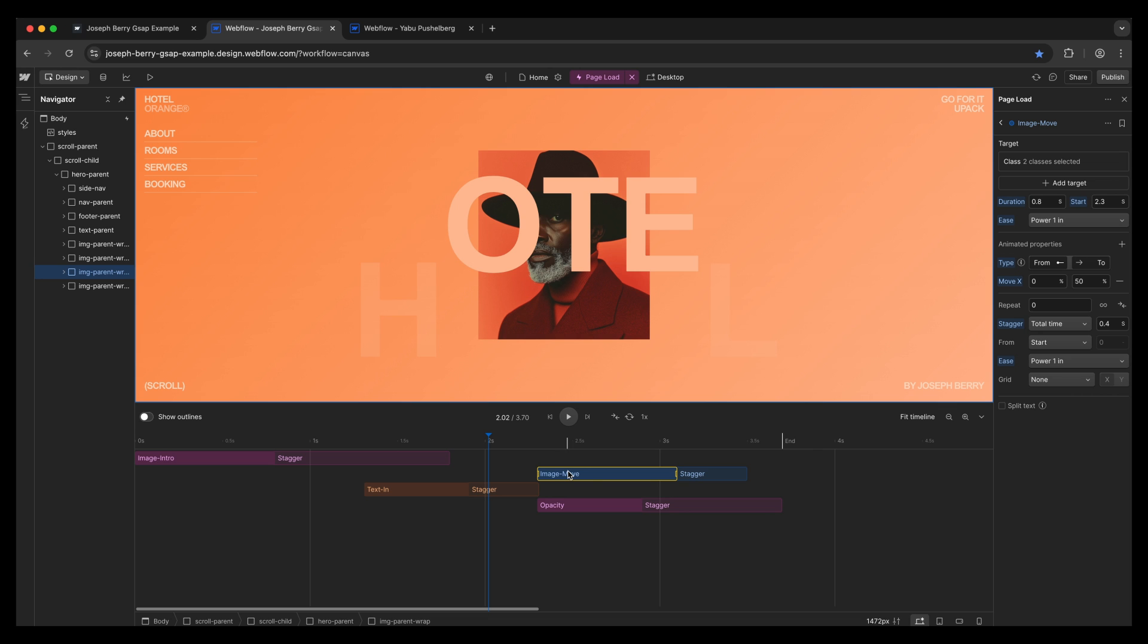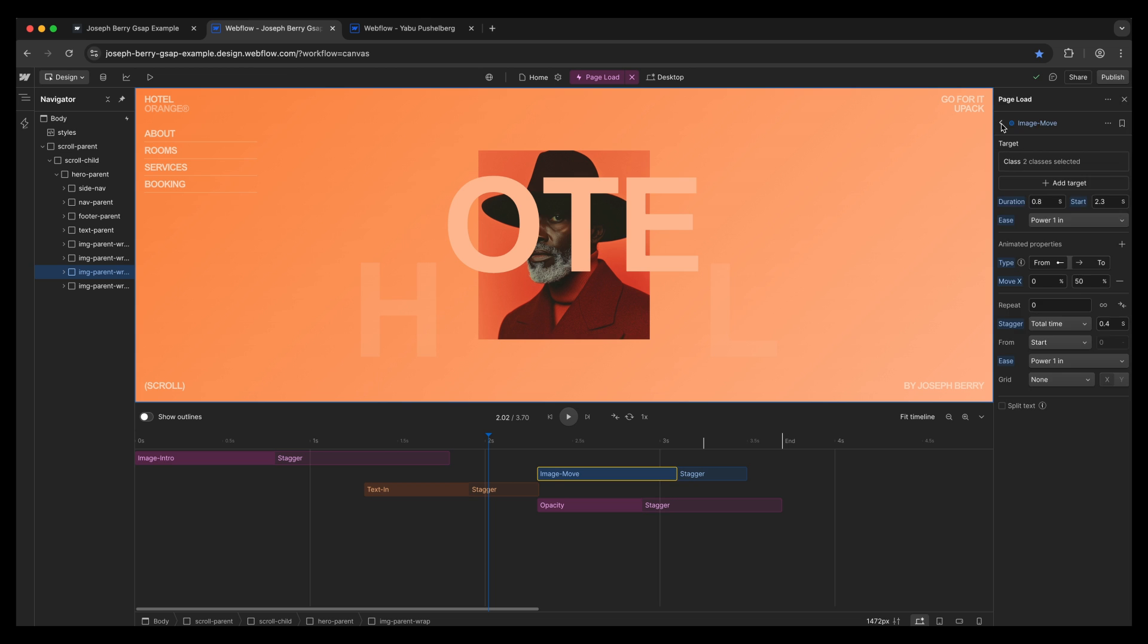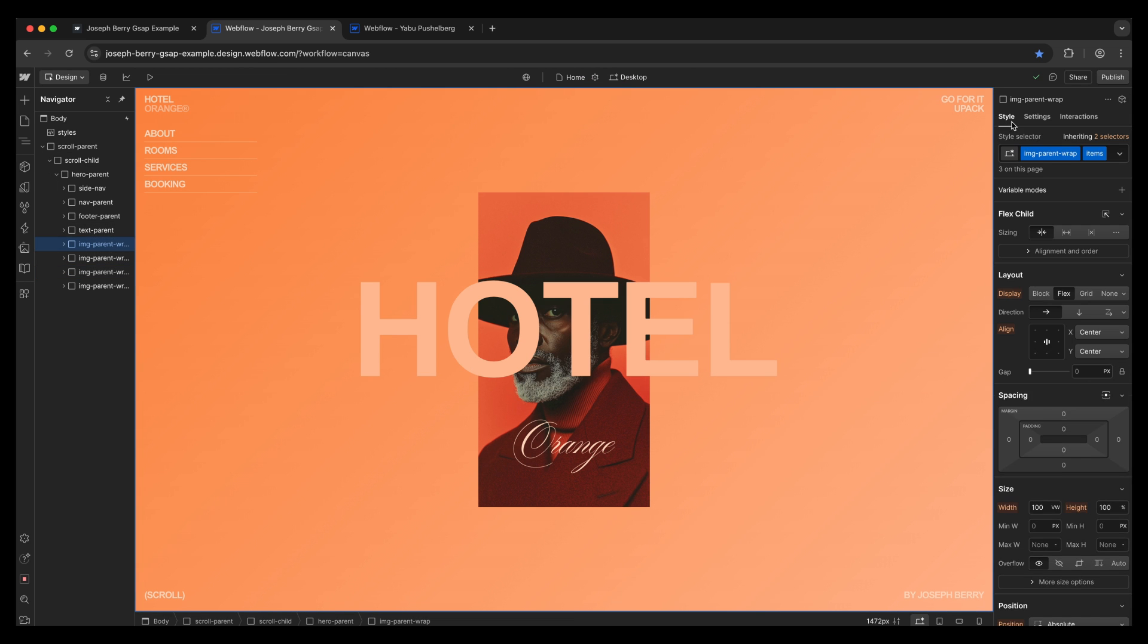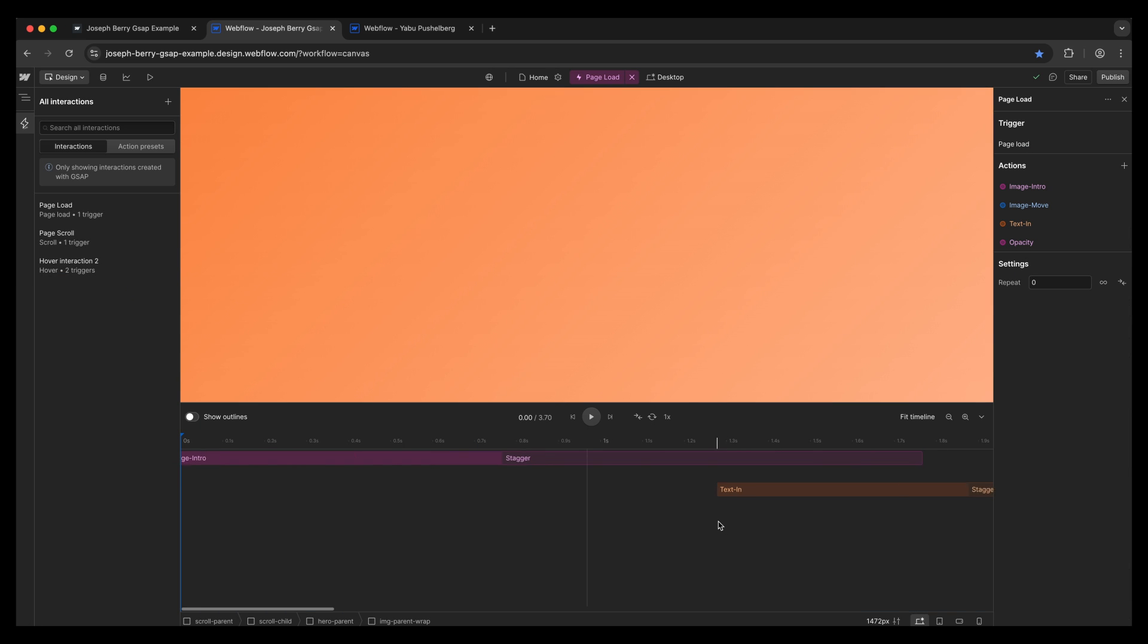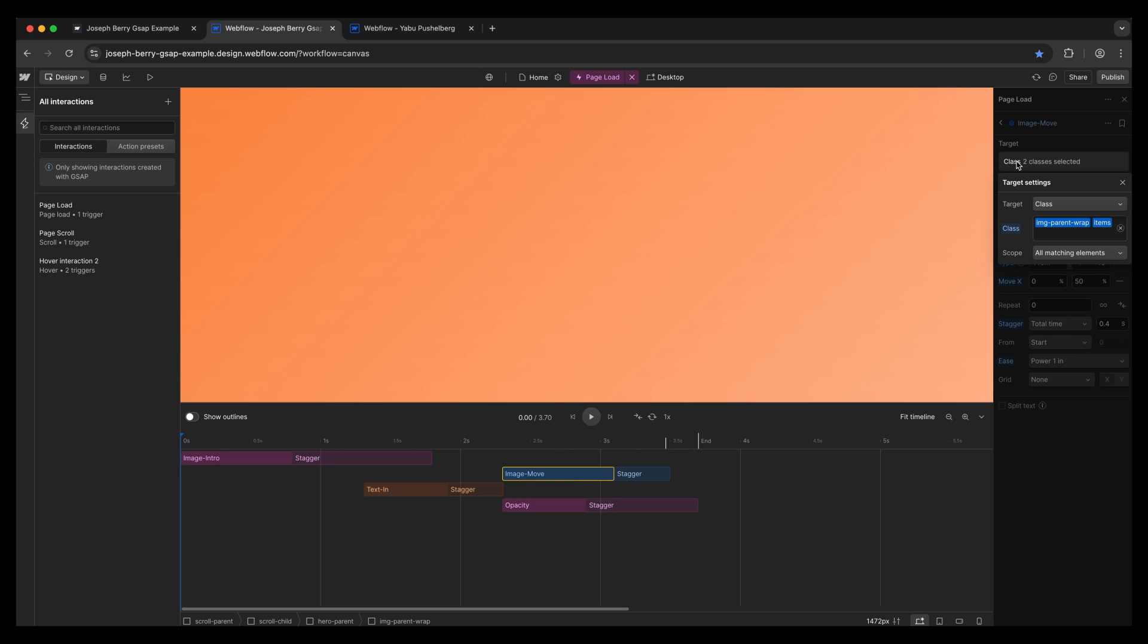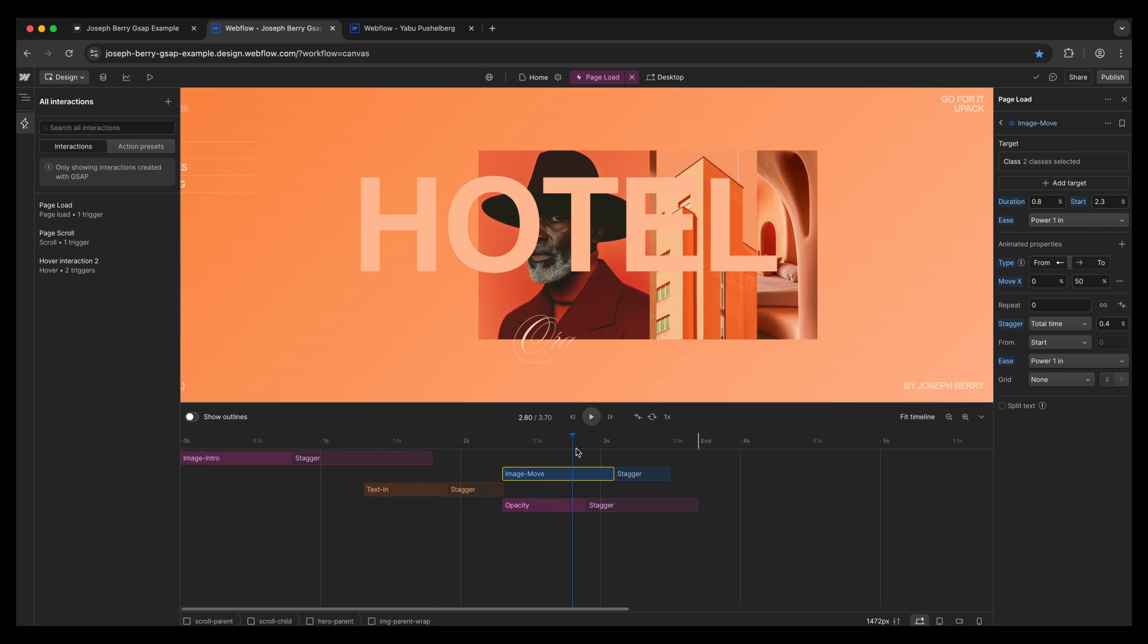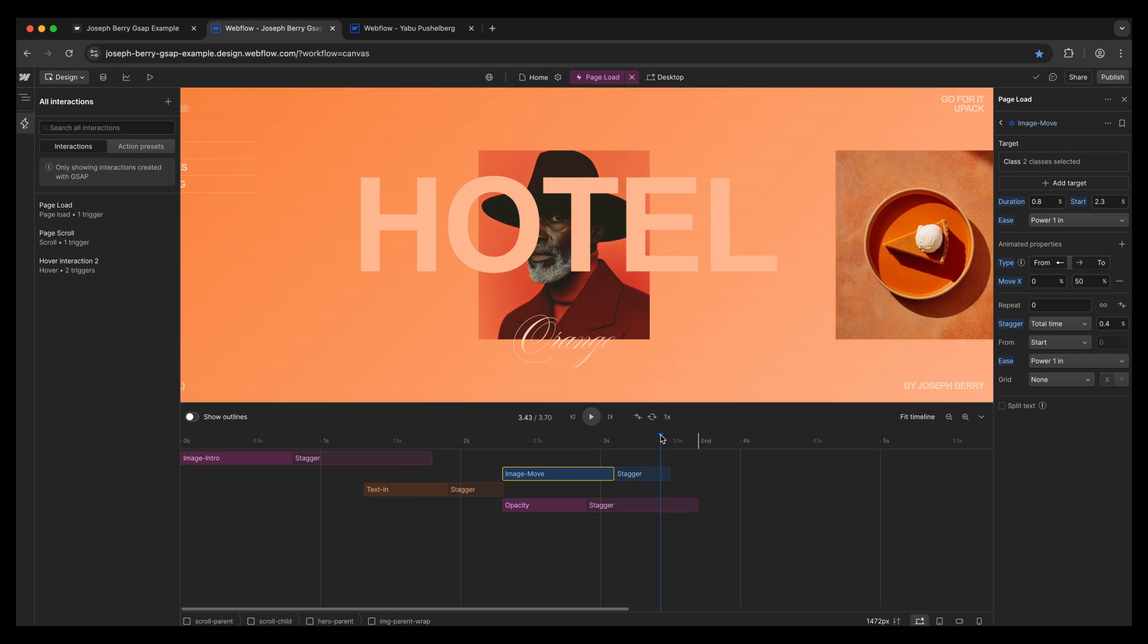Then we have the image move. Now I had to do something a little bit smarter here because I wanted to keep that front image in the center, but I wanted to move the other three to the side. So what I actually did, if we go in and just have a little look here in the style panel, image parent wrap items one, two, and three, and then the front one is image parent wrap. And then what we can do is we can actually just target these three, and then we can move them to the side. Again, that's pretty straightforward to do. So if we jump back in there, as you can see class image parent items, all matching elements, and then we've done a from and a to, 0% to 50%, which then moves the images over to the side. Again, adding that stagger effect and using the ease, and we've just created a really beautiful effect straight away.